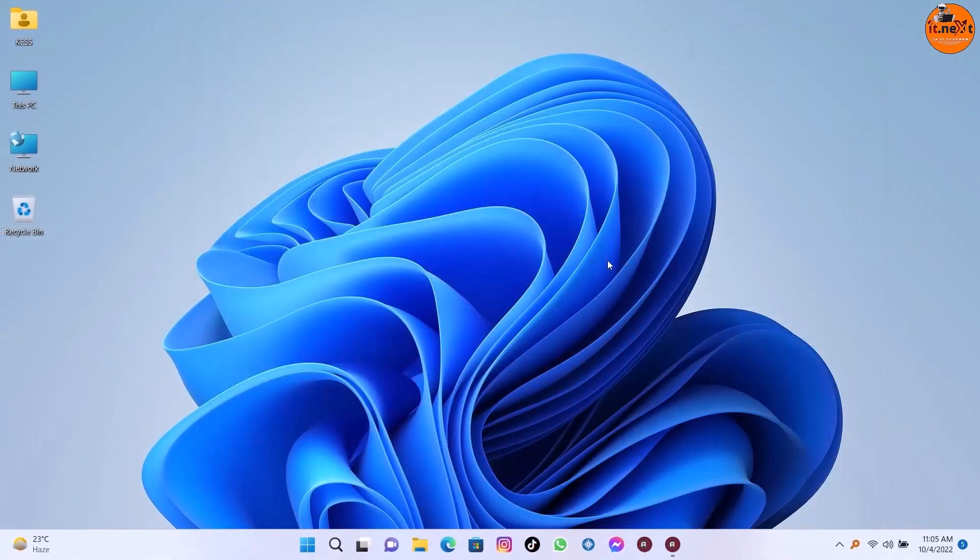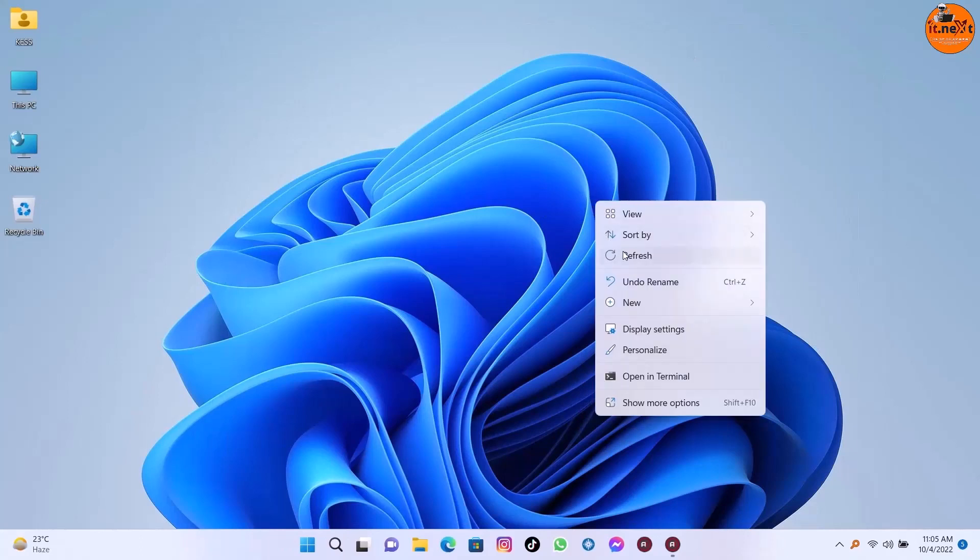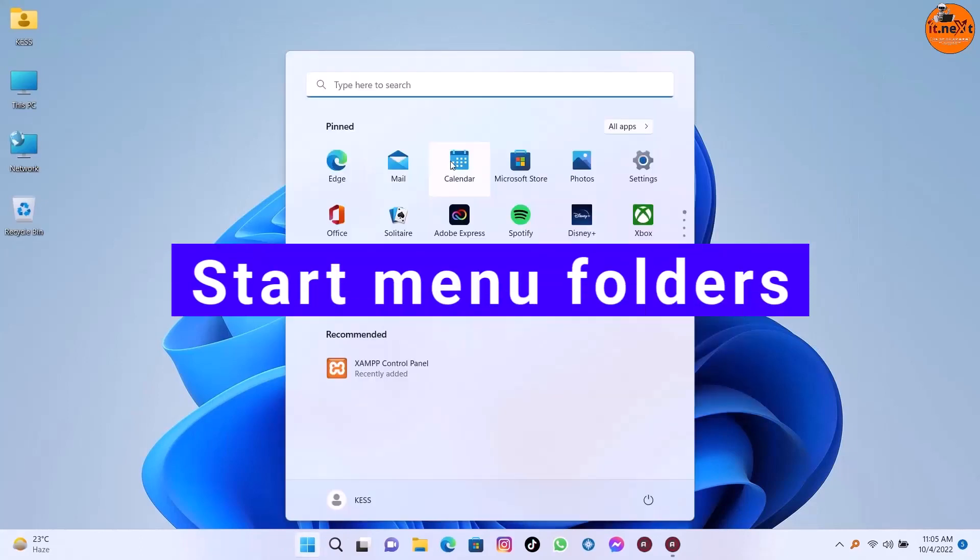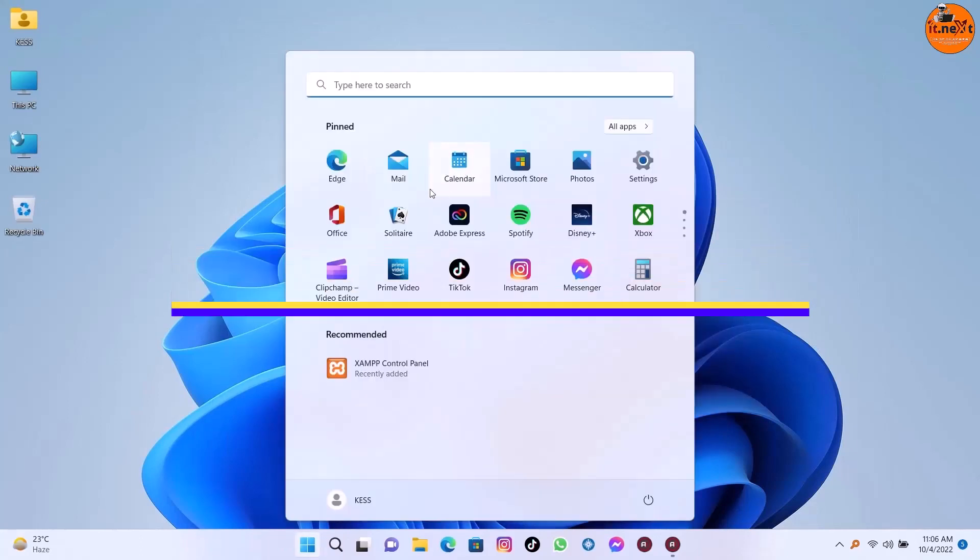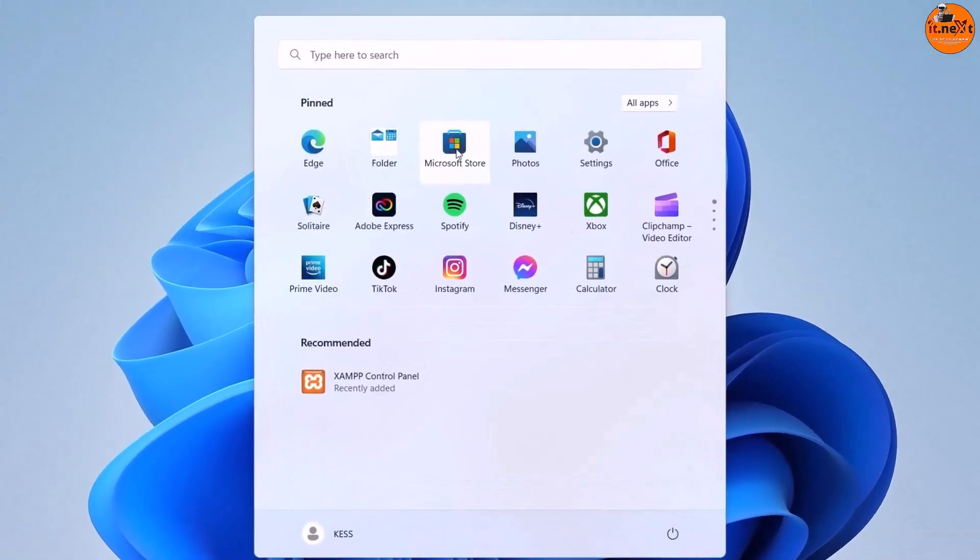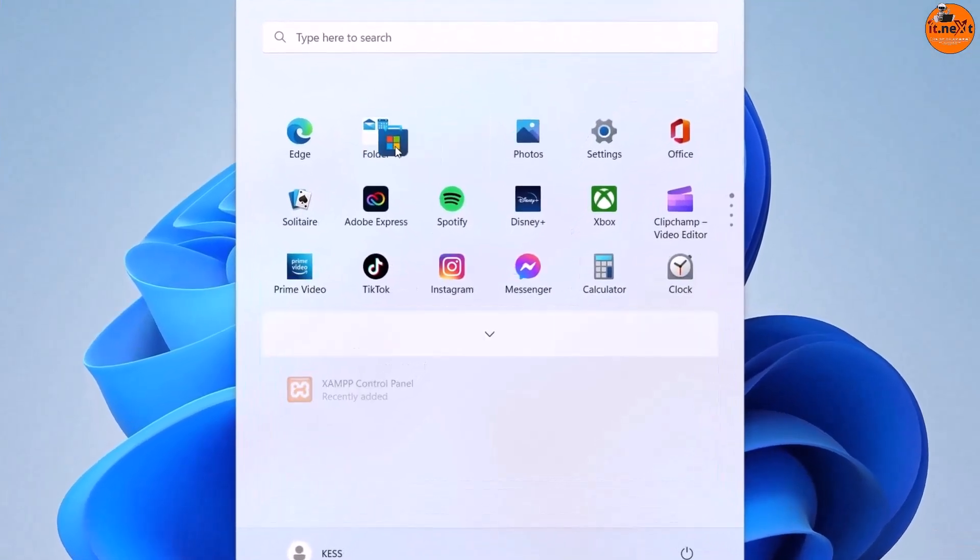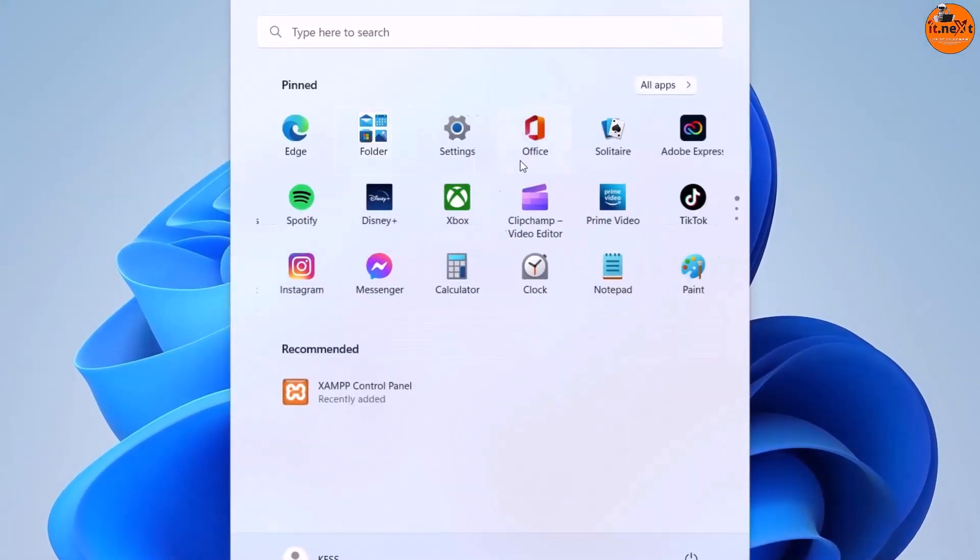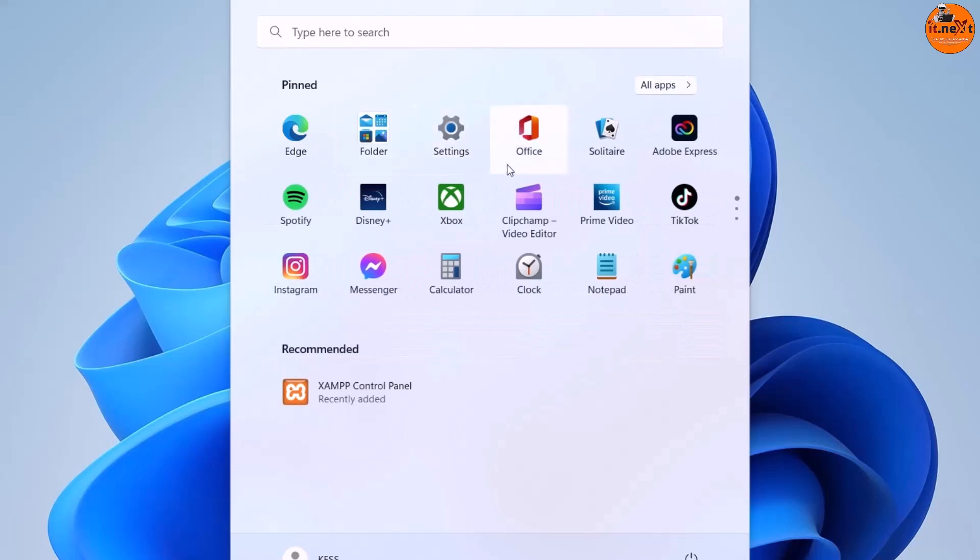Another feature is the start menu folders. You can now drag an app on top of another to create a folder. You can add more apps to a folder, rearrange apps within a folder, and remove apps from a folder.